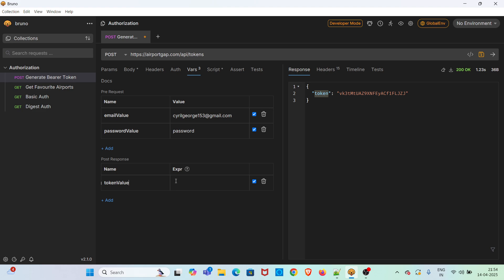Now we have to use the expression res dot body. In Bruno, the complete response is stored in the res object. To get the value of this token key, we have to apply the json path res dot body then the corresponding key in the response. So here the key is token.